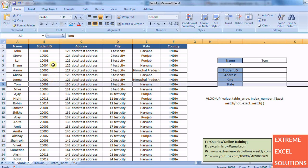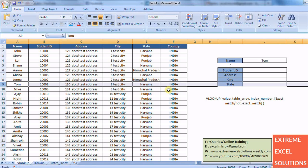So I can fetch student ID, address, city, state and country. But the condition is the value which you are searching need to be in the first column of that table array.